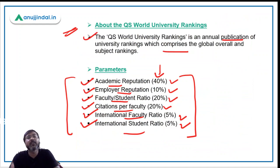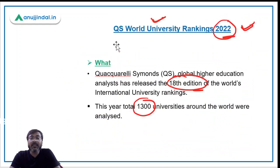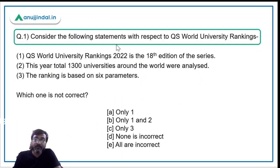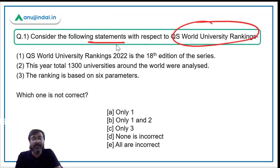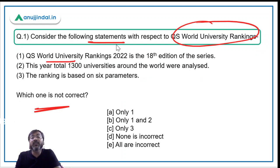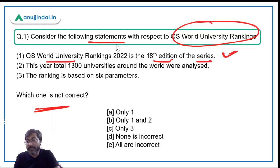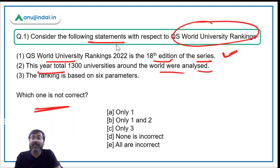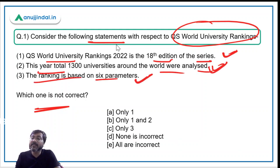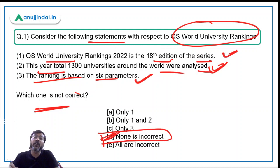Now let's come to question number one. Consider the following statements with respect to the rankings and identify which one is not correct. Statement one: QS World University Rankings 2022 is the 18th edition — absolutely correct. Statement two: This year total 1300 universities were analyzed — absolutely correct. Statement three: The ranking is based on six parameters — correct. Therefore, none of the statements is incorrect, and the correct answer is option D.